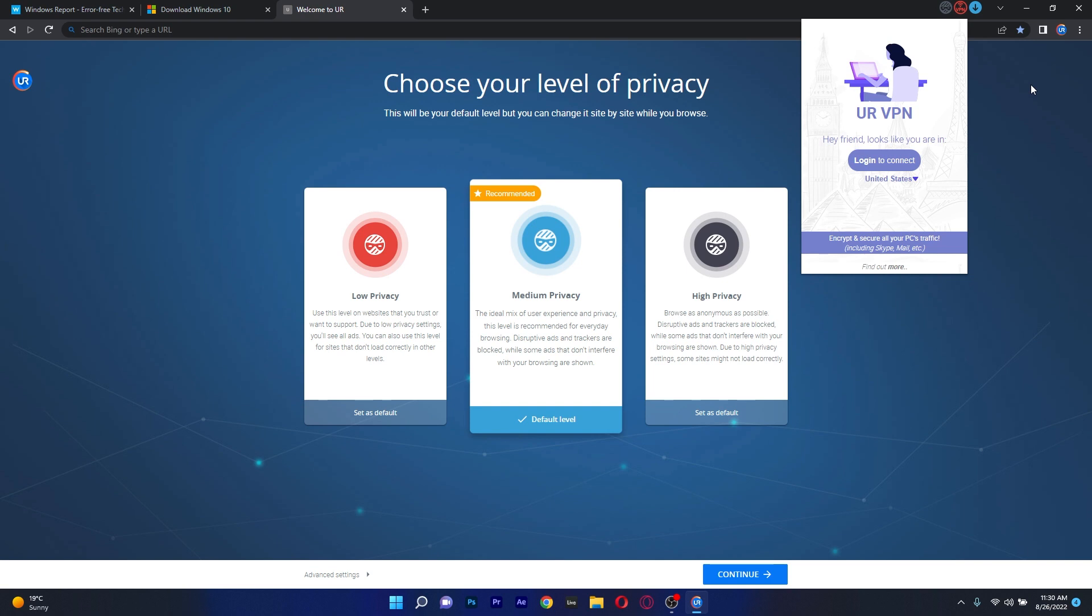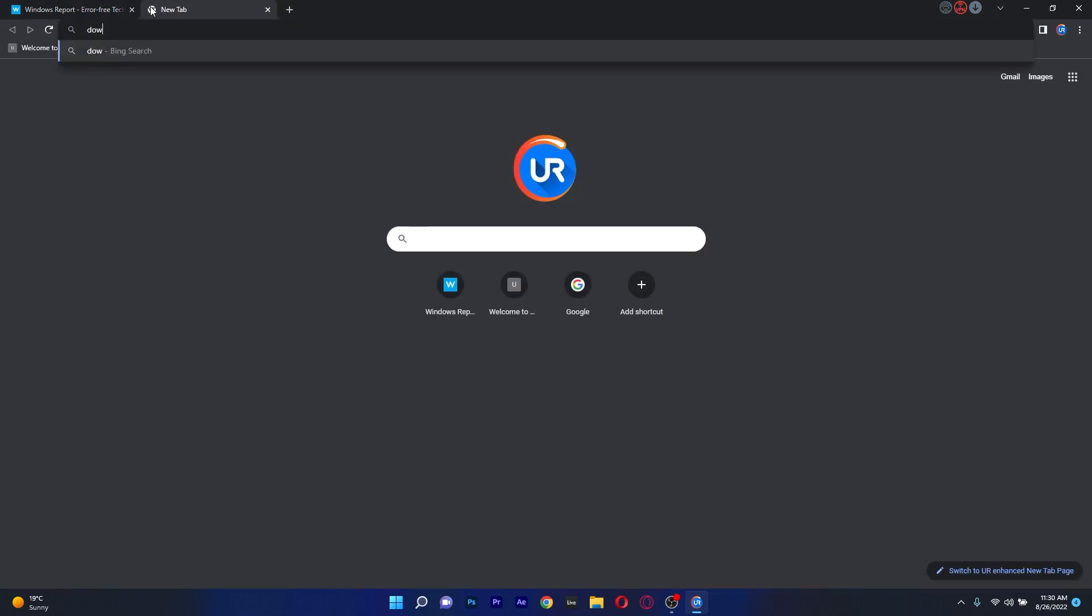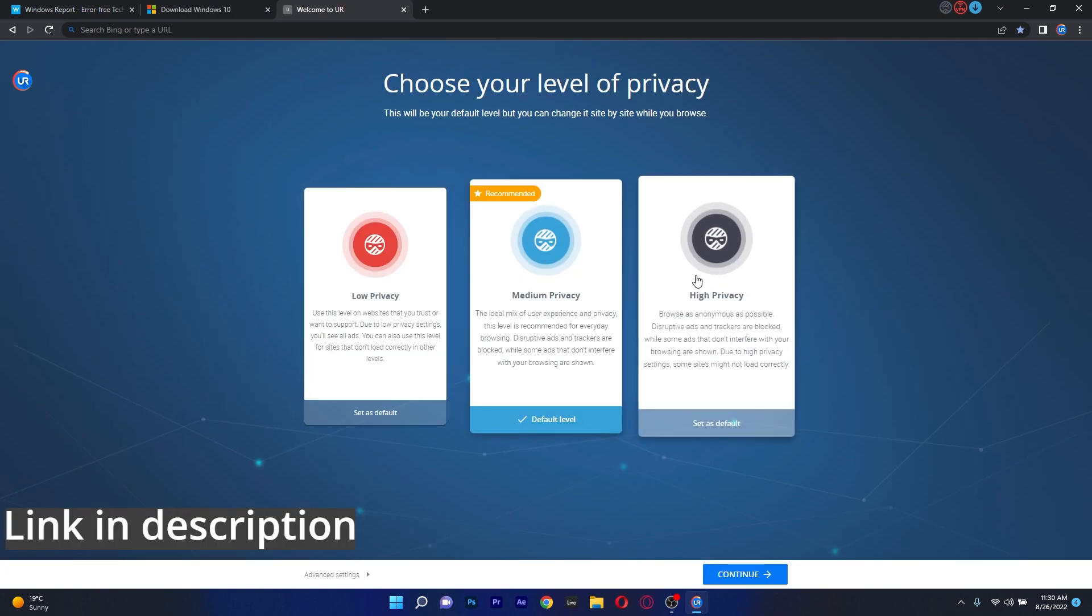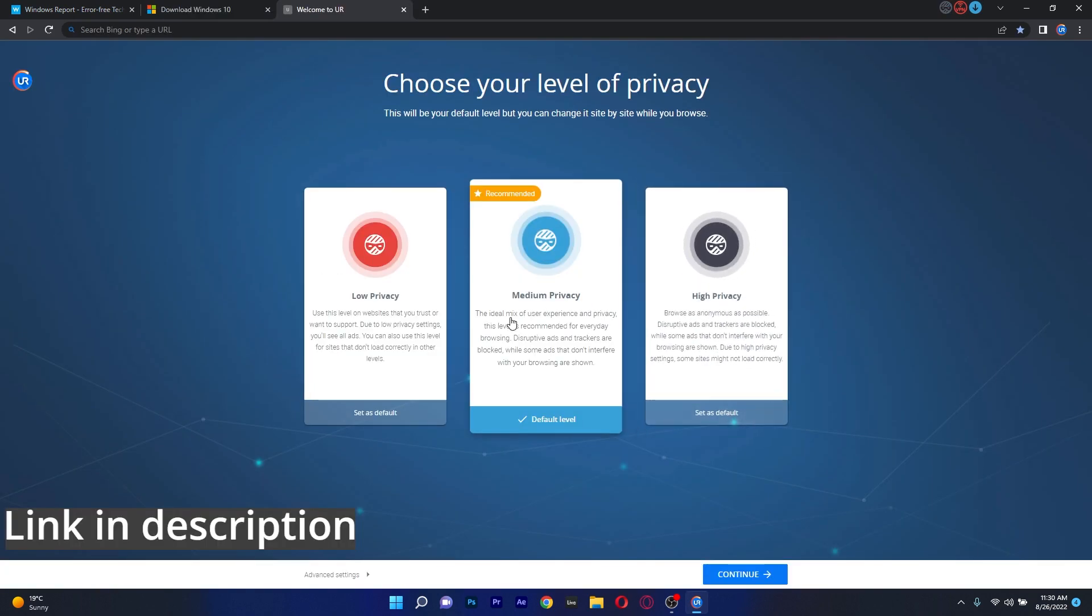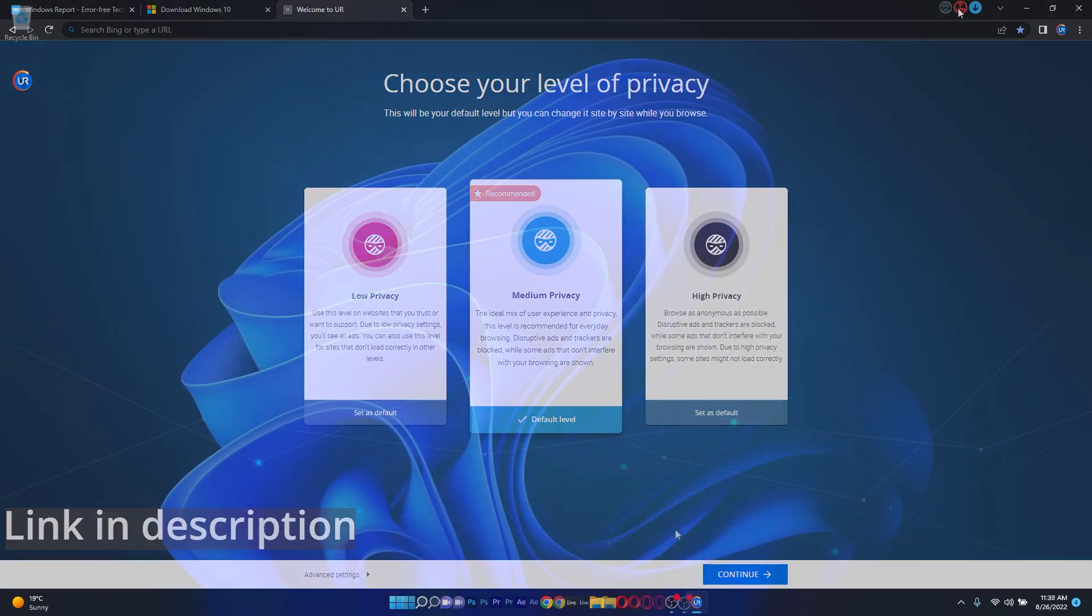All in all, ad blocking, a built-in virus scanner, privacy protection and one-click downloading are just a few of the advanced features offered by your browser, so if you're interested in getting this browser, make sure to access the link in the description below.